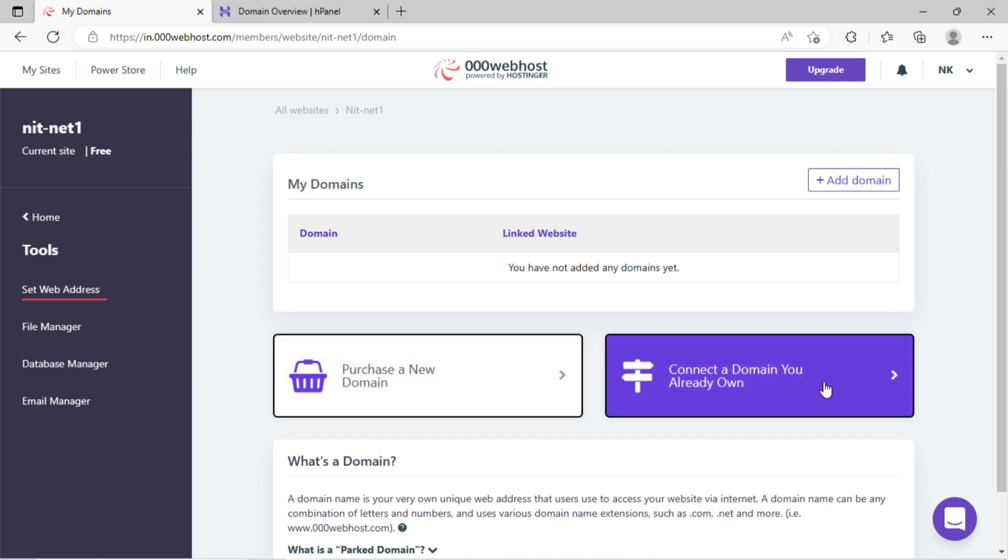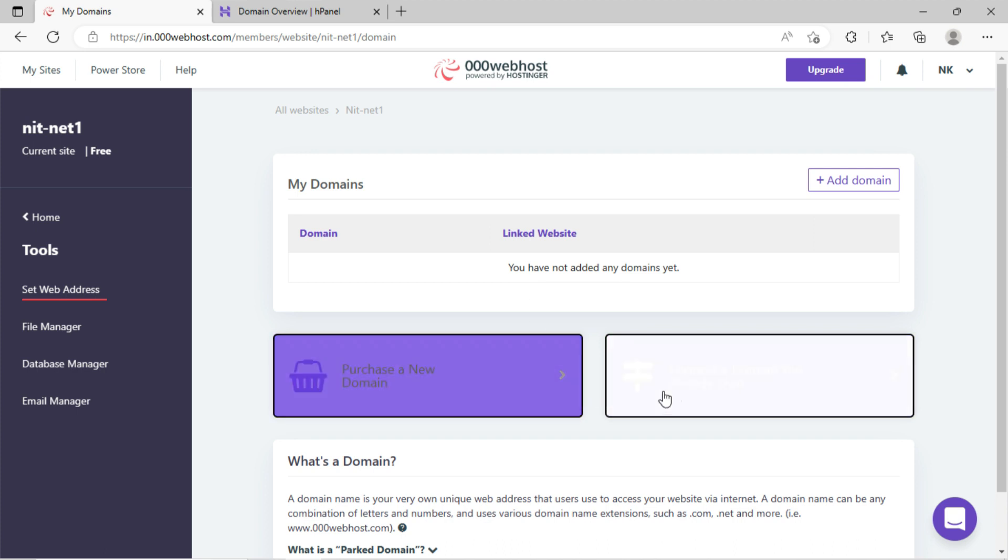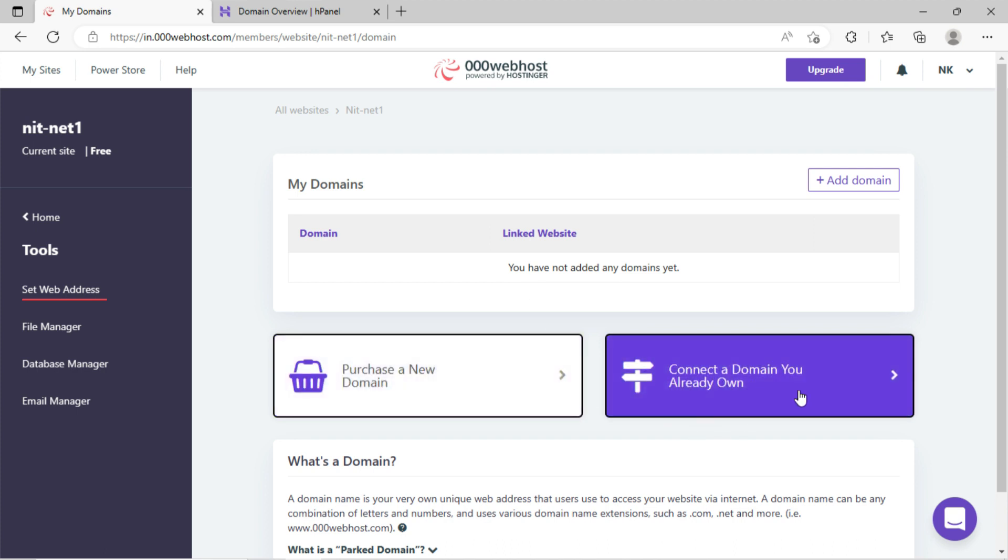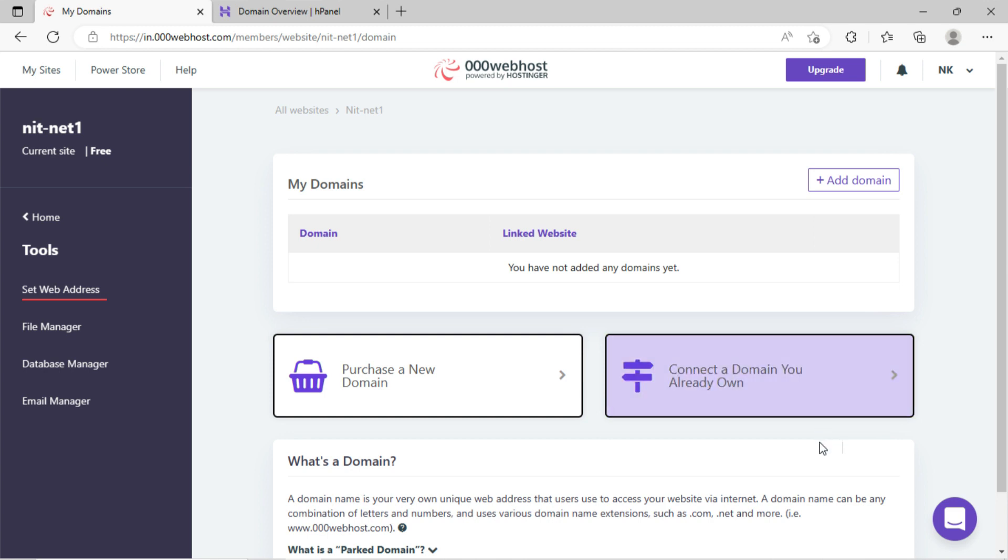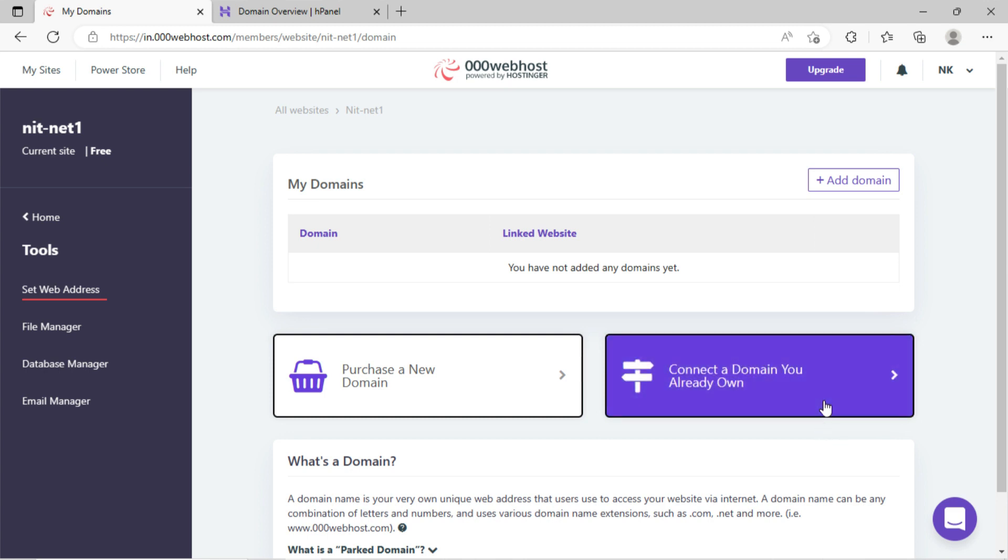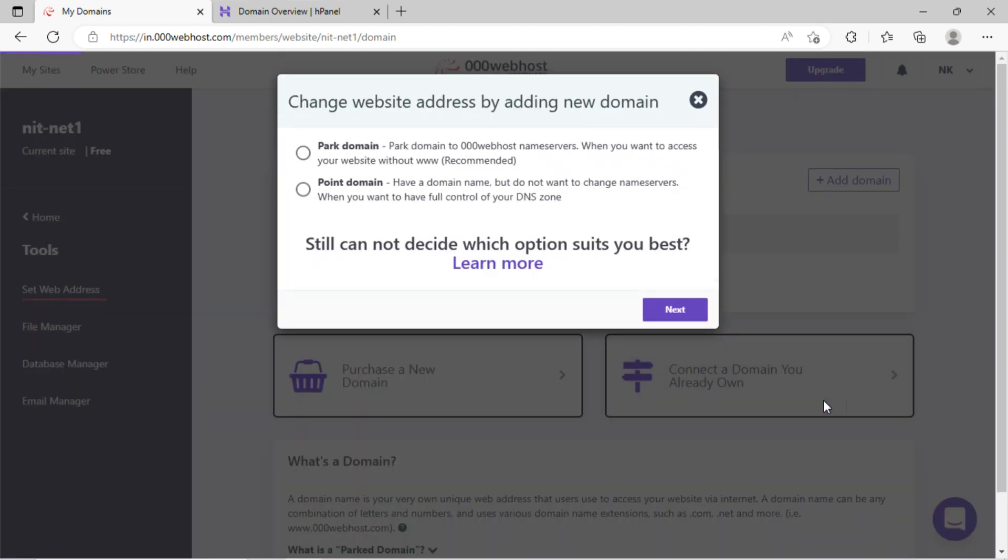Now you can see here I got two options: either buy a new domain or connect a domain you already bought. I will go with the second option, connect my own domain.